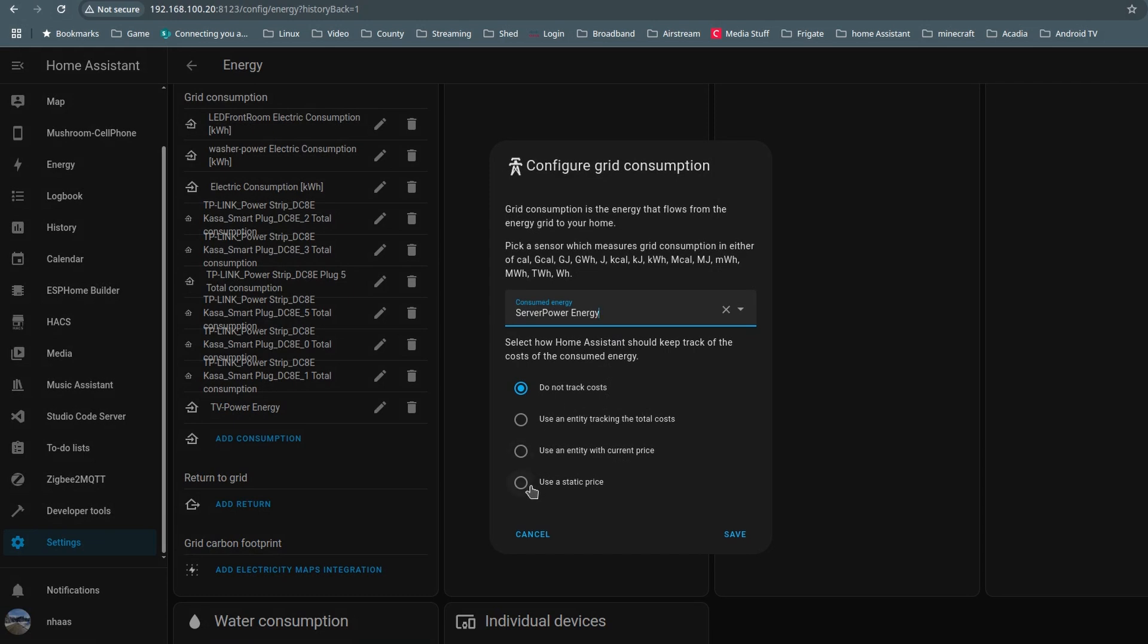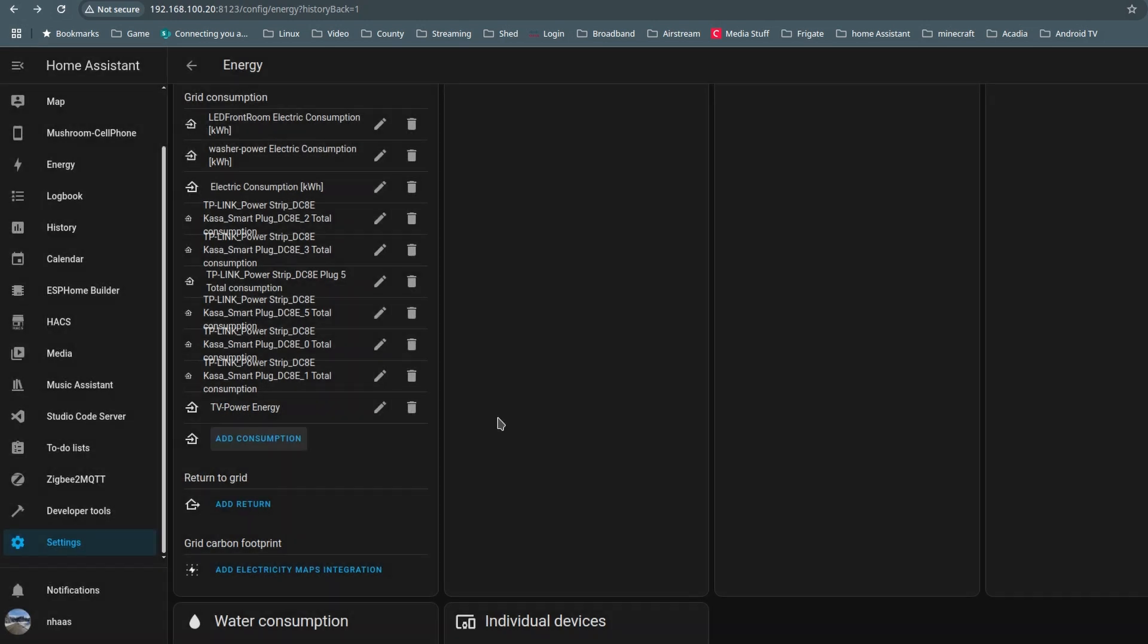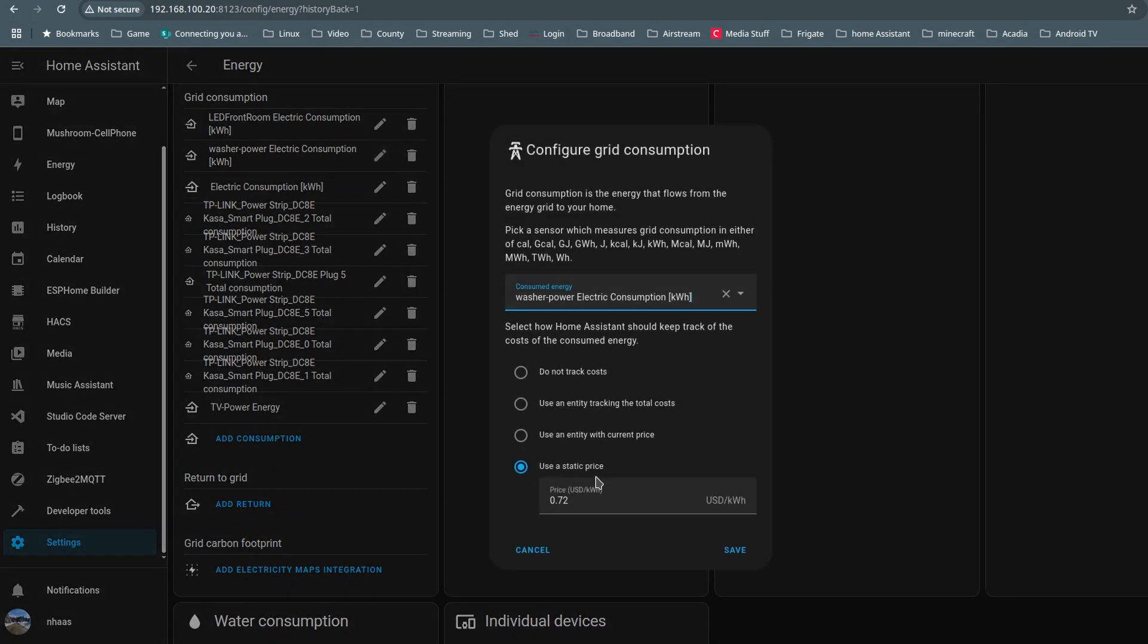Yeah, I forgot to add in the consumption costs, so I'll go back in and add those. 0.72.